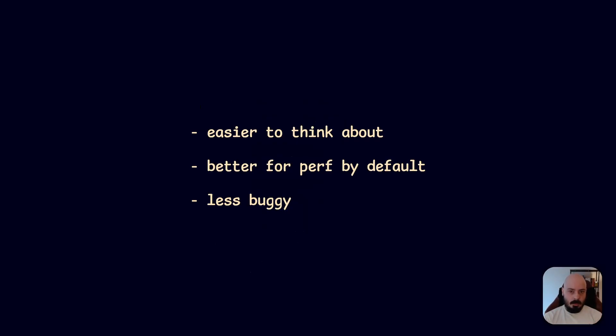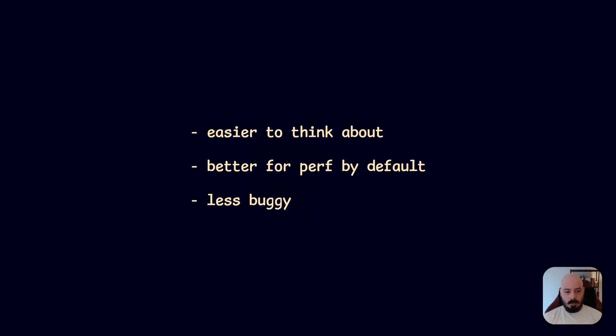And it's less buggy, right? Because you have less failure points. Every time you allocate something that could fail, which is why you always check for null or whatever. But in this case, you know, you just have these particular allocation spots.